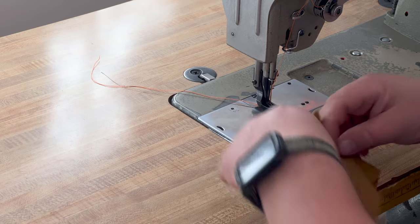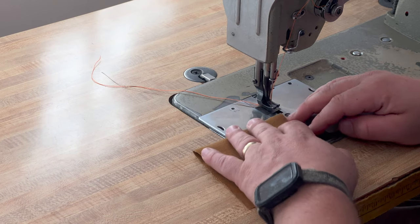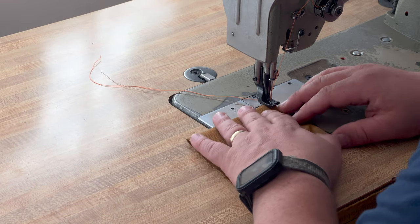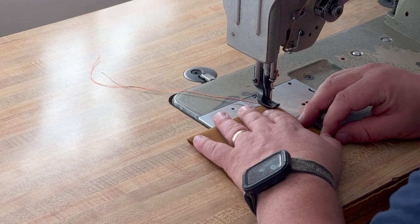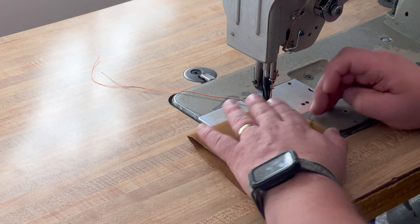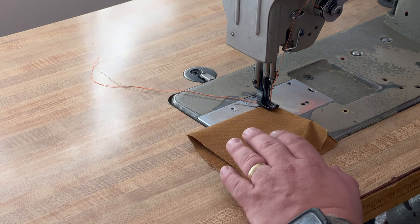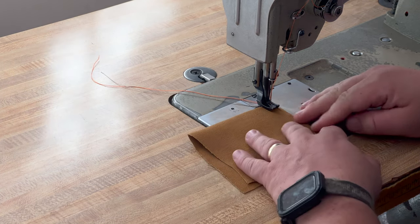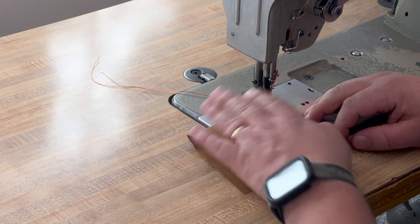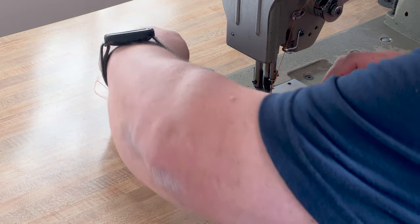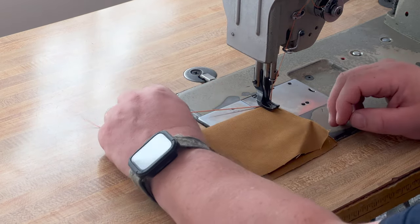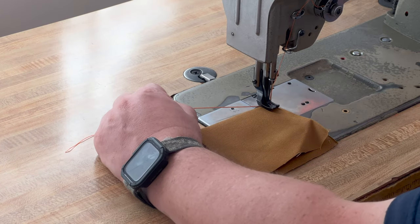I'm going to run a stitch along one edge. You'll see very quickly why for somebody without a lot of practice this is a tricky machine to run.